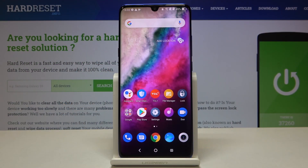Here I have the TCL 10 Plus, and today I'm going to show you how to check your IMEI number and serial number on this device.